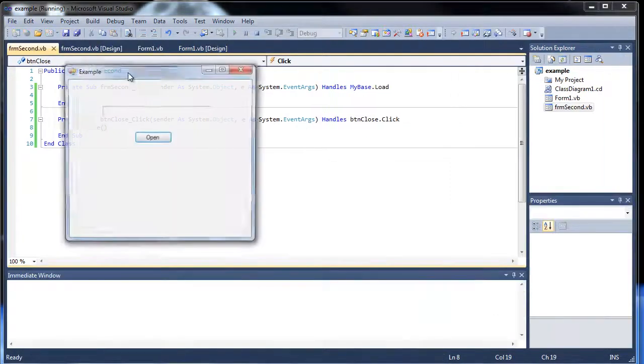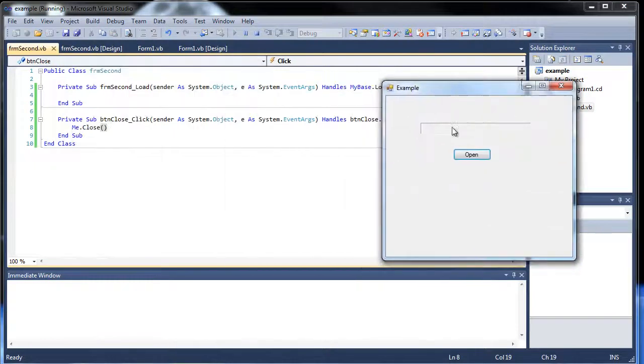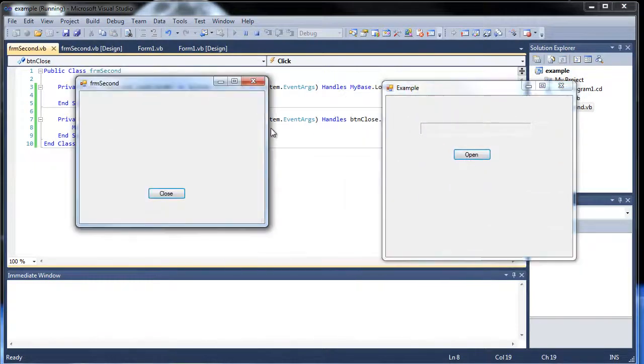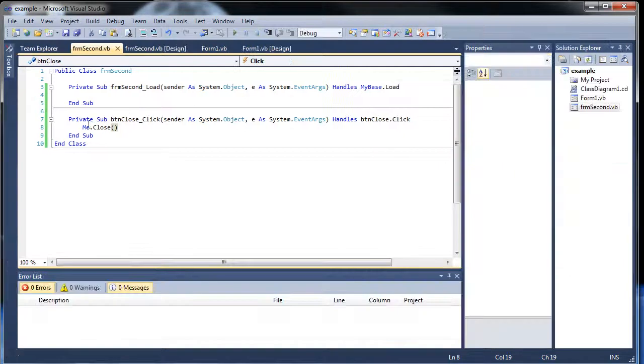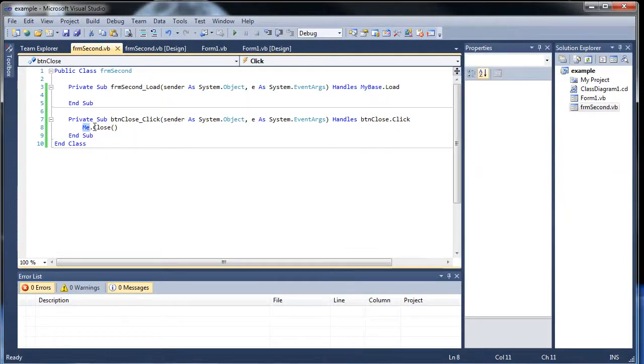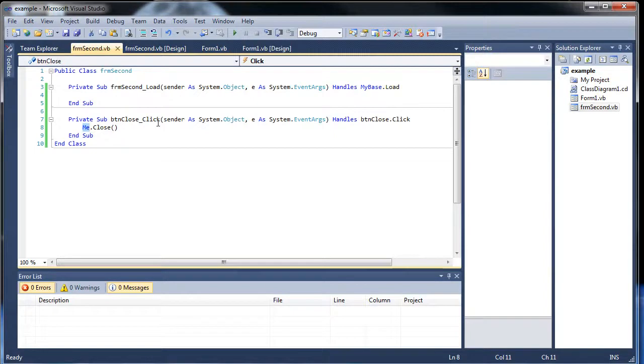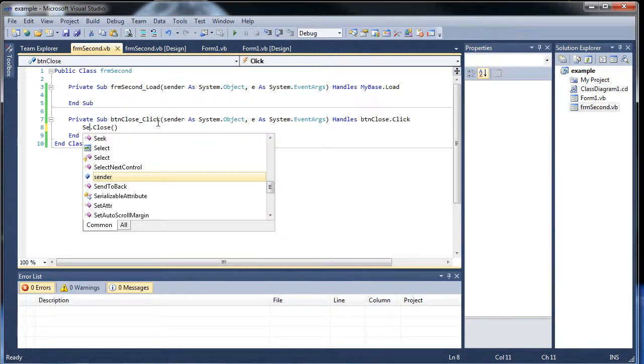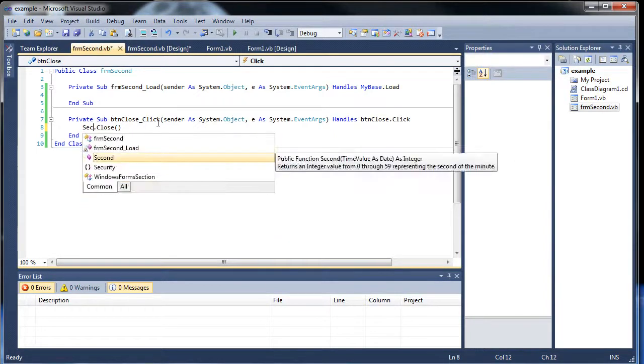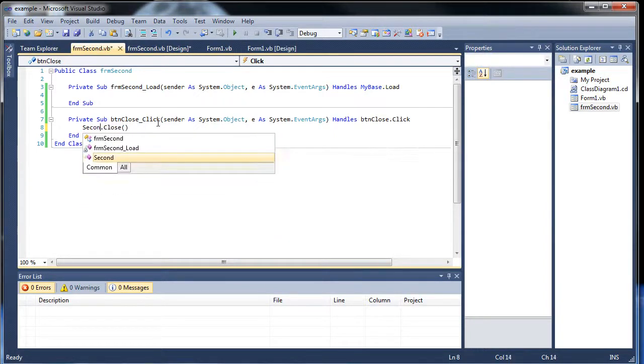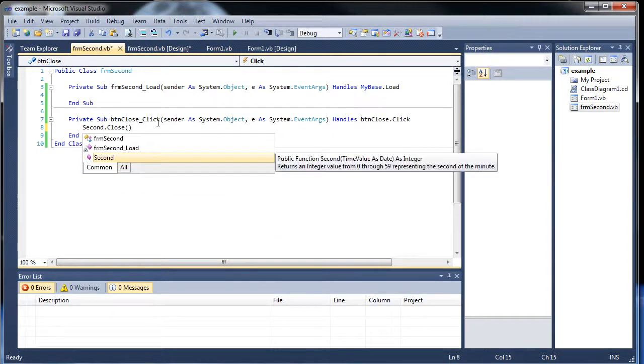So if I run the application, I click open. We have our close button and it closes it. But notice that this one's still open. The me refers to the object that you're currently on.